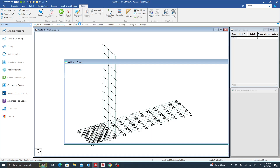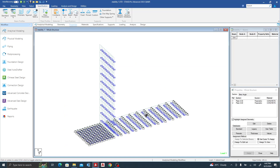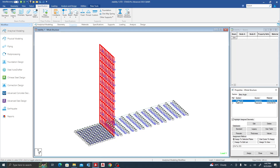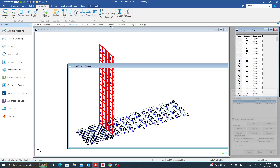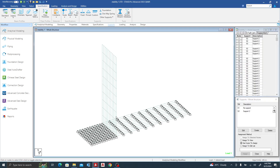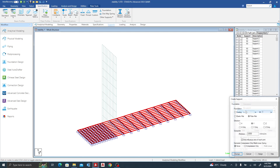The next thing I'm going to do is assign properties. For my base I have a thickness of 400, and for the stem plate I have a thickness of 300. Next I want to go to Supports, where I'll use the Foundation Support — double click it and create a foundation support.